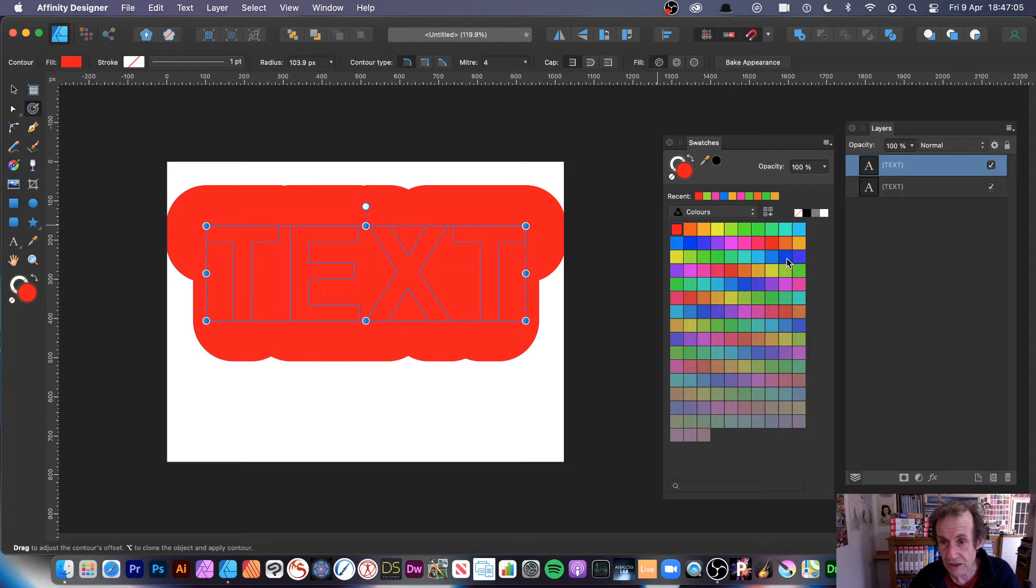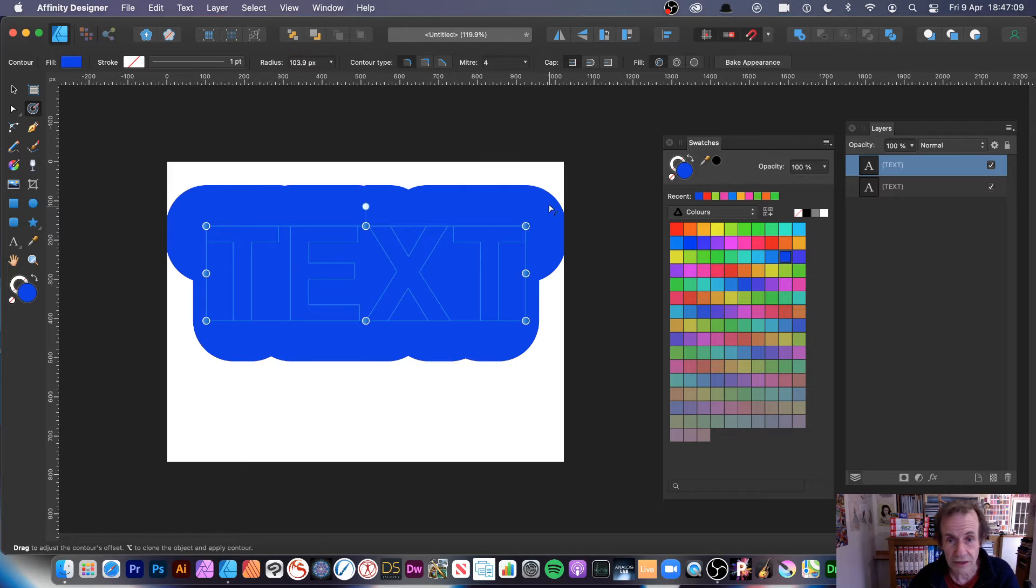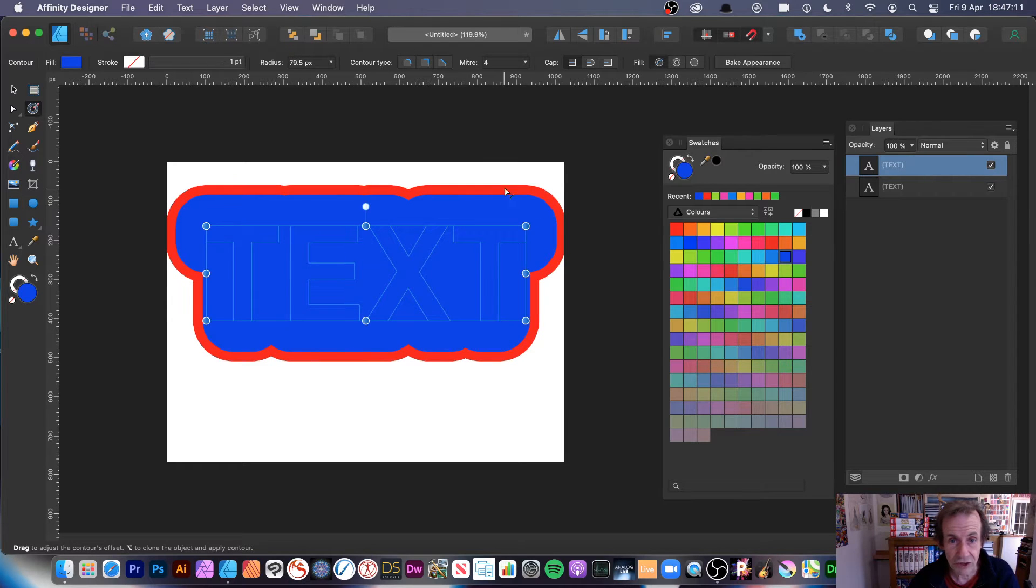What you need to do then is just go and change color, so blue. Now with the contour selected, just resize. Now you can see the red and you can see the blue.